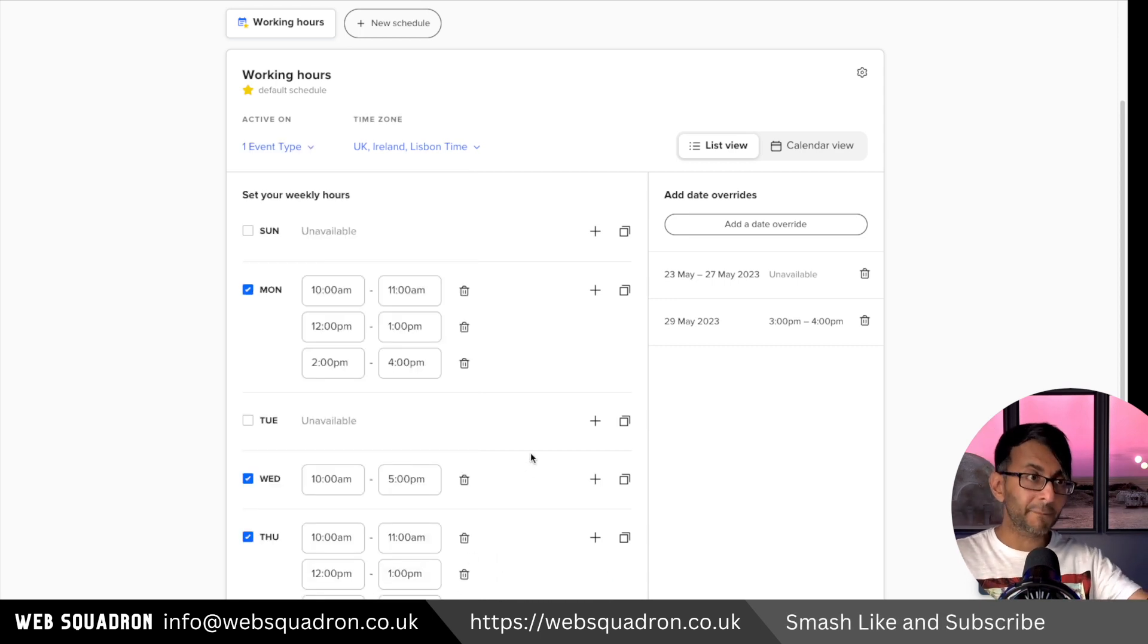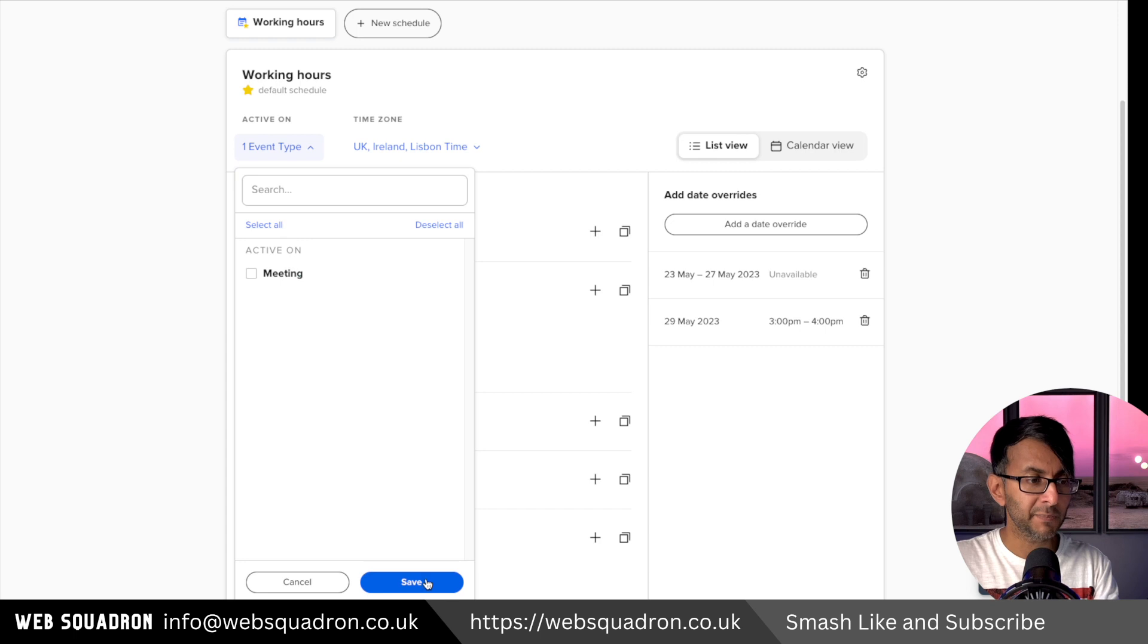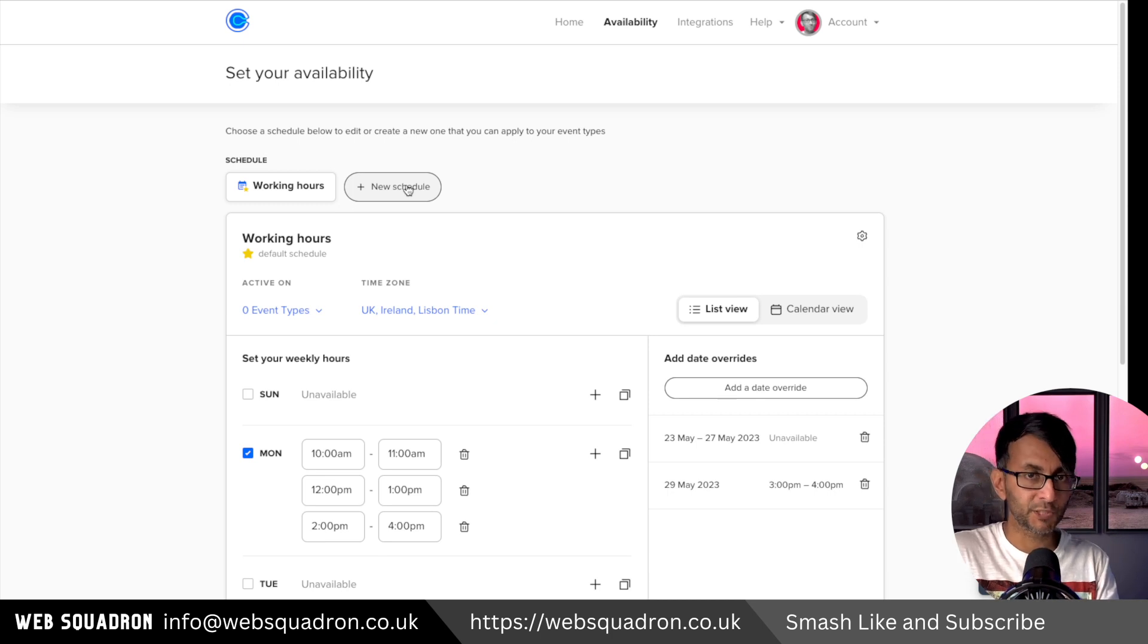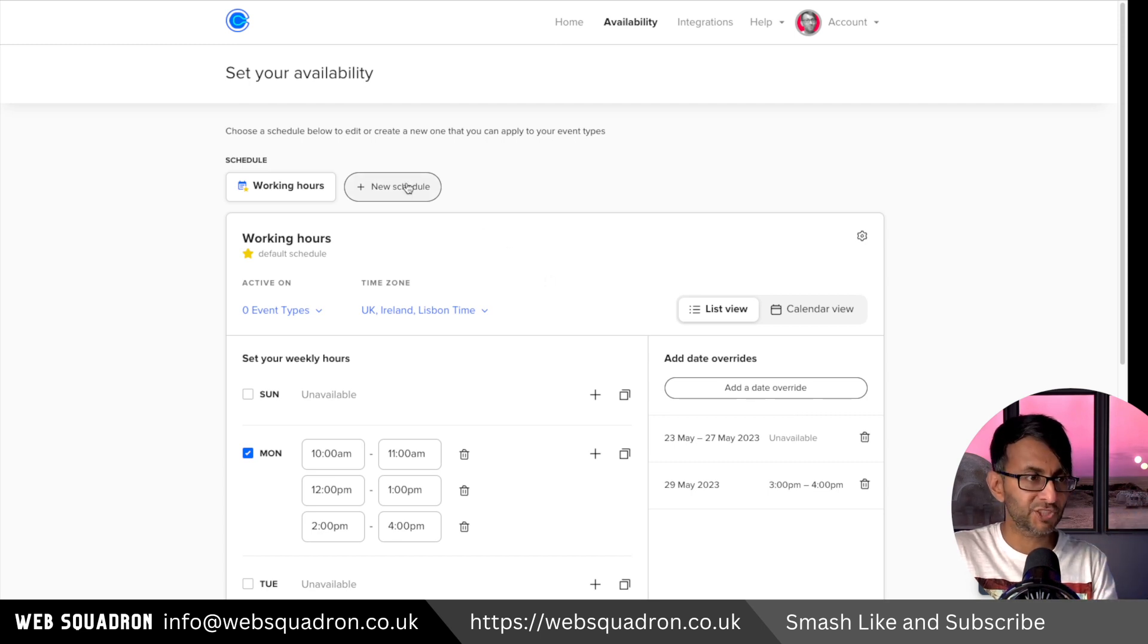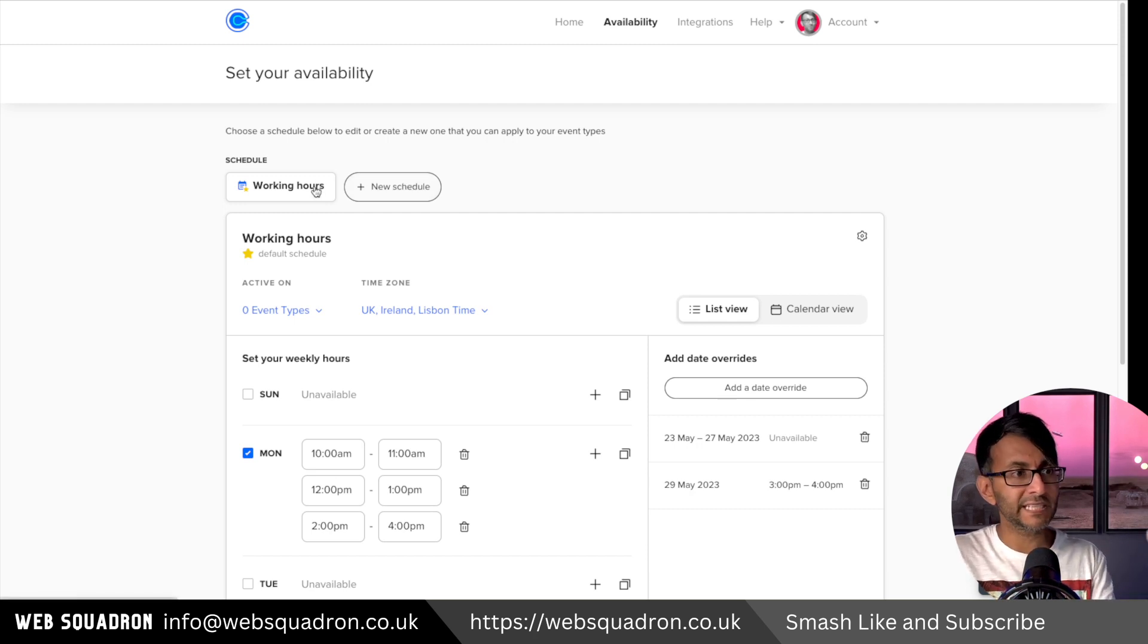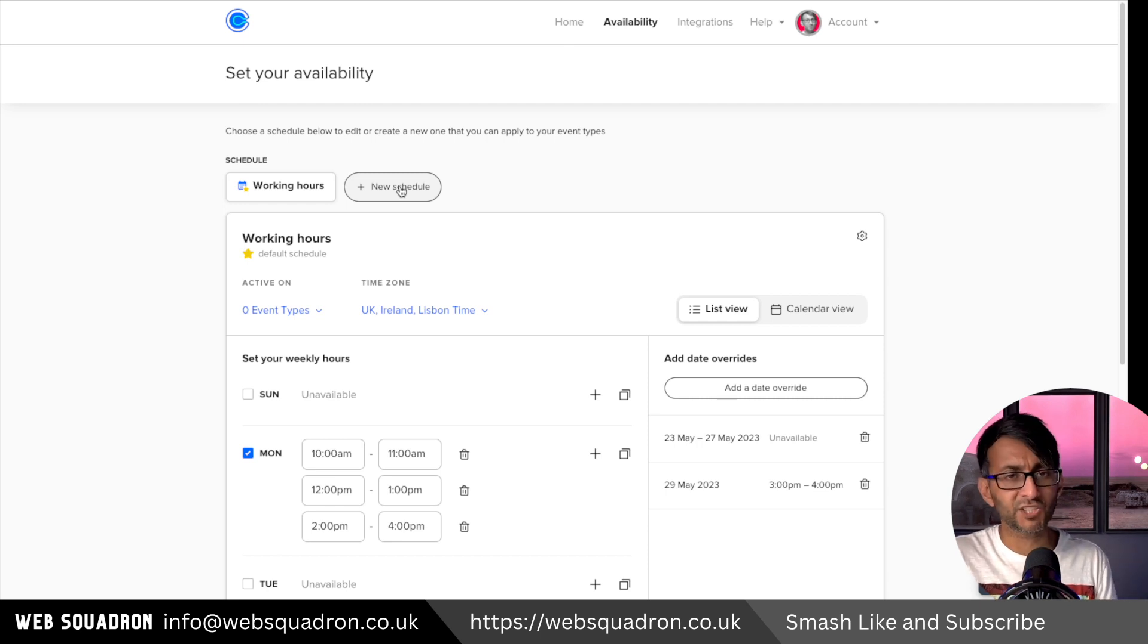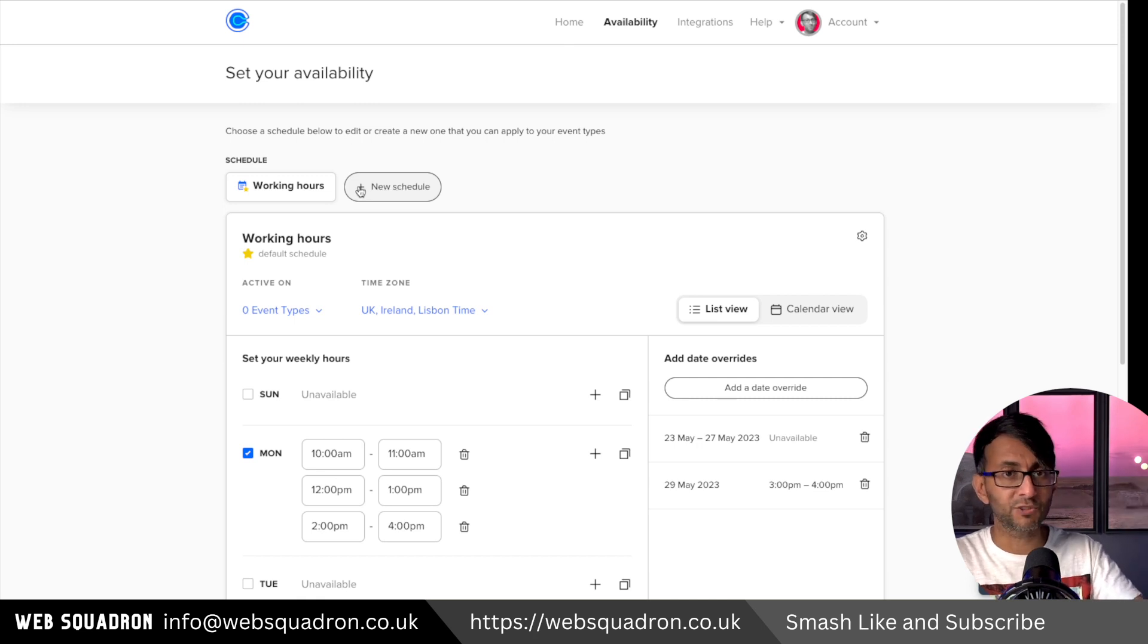You will notice here it says zero event types because I've not actually applied this to anything at the moment. We are going to come back to create our event. I already had one on here that I was using for Calendly free. So I'm going to disable that for a moment and we're going to apply these times to a new event. Last thing I want to show you before we go there is you do have the ability to set up a new schedule. This is our standard work hours. We've gone and added in some overrides, but I could have a completely different schedule and I could flick between the two of them. So I might have one which is morning hours only, another one which is afternoon hours only, and then another one which is morning or afternoon.